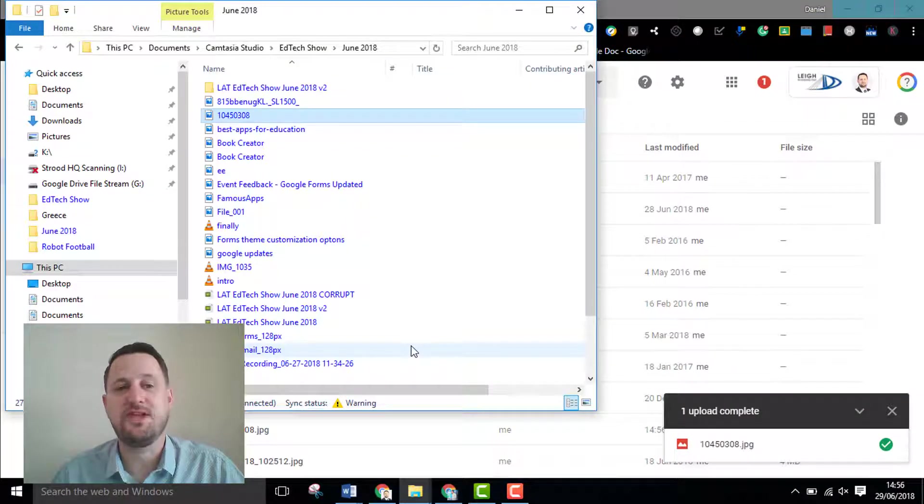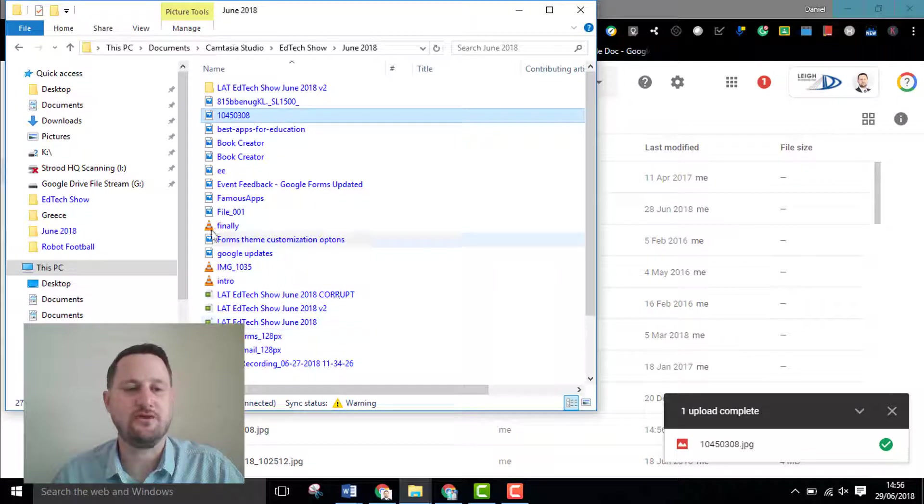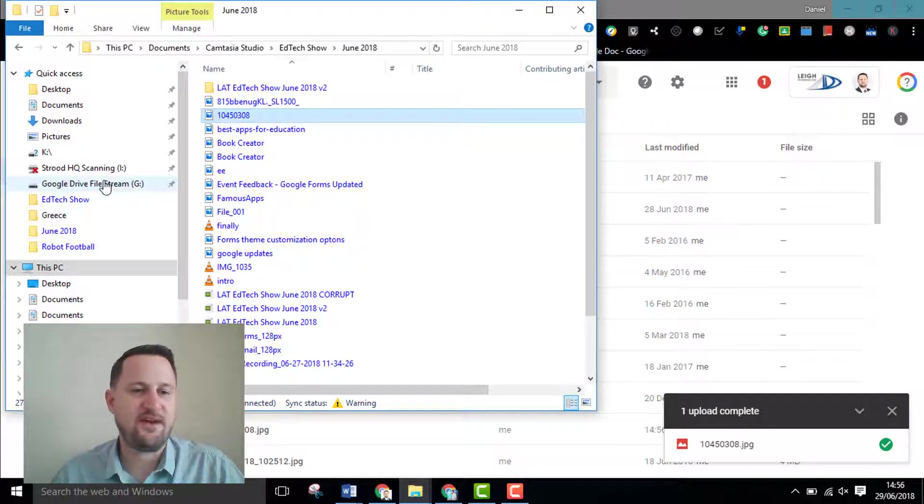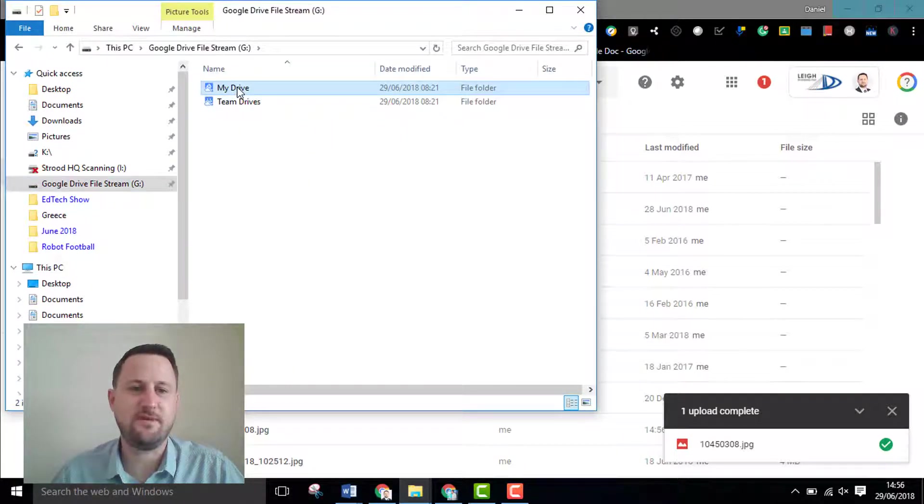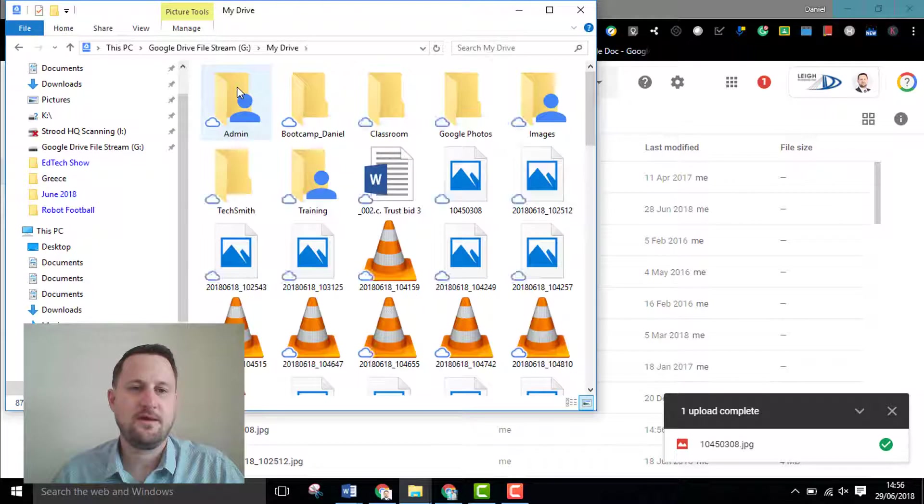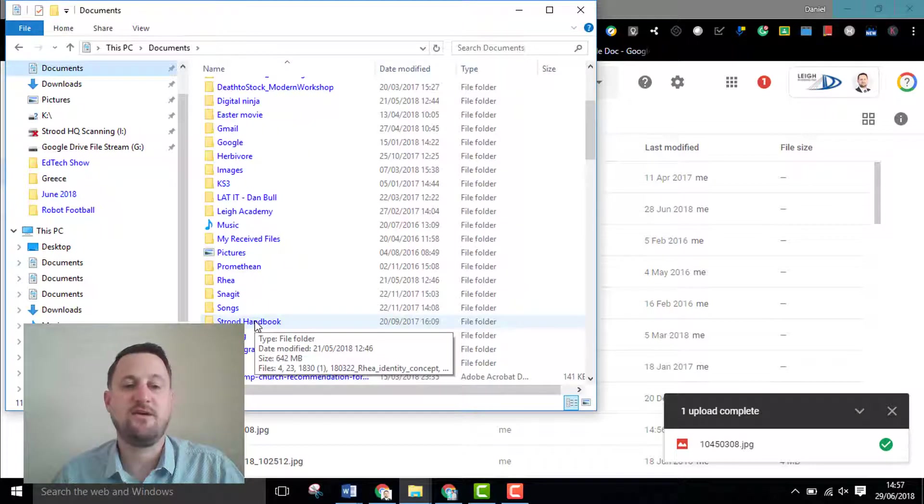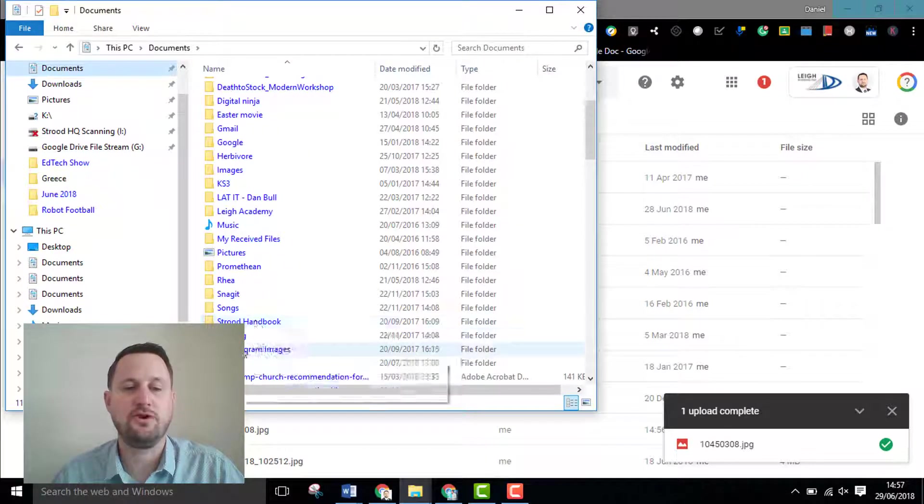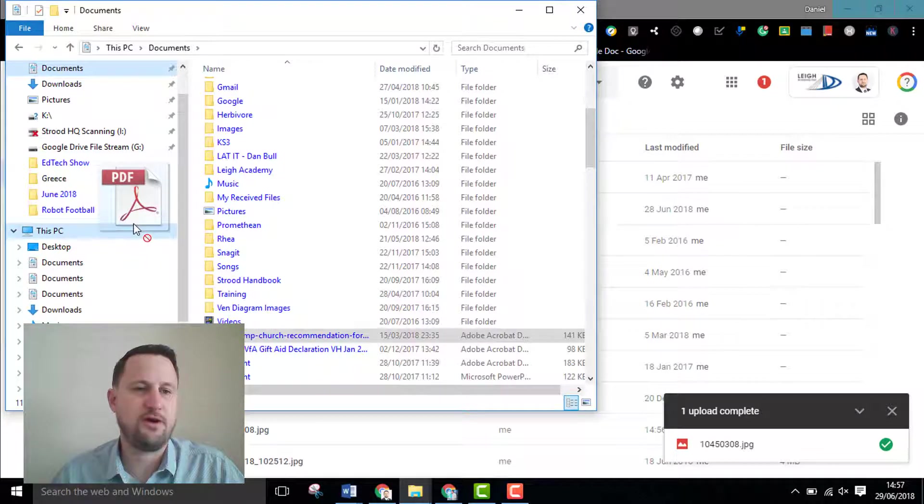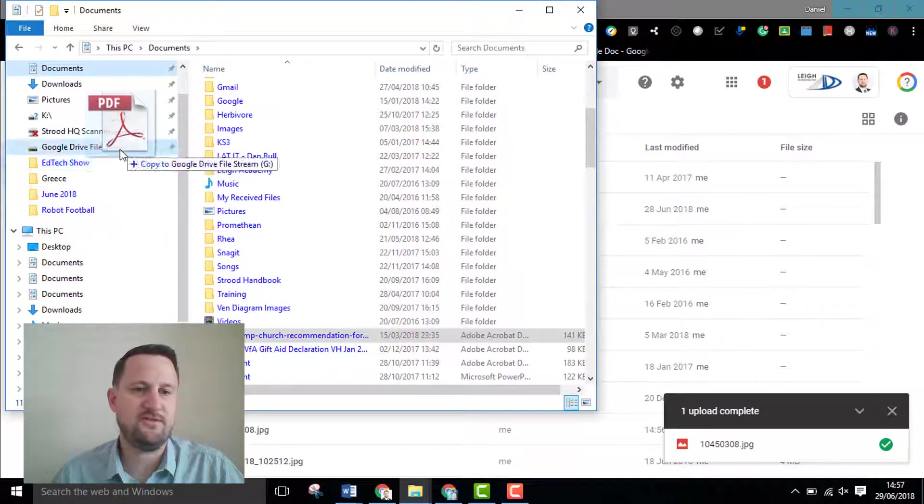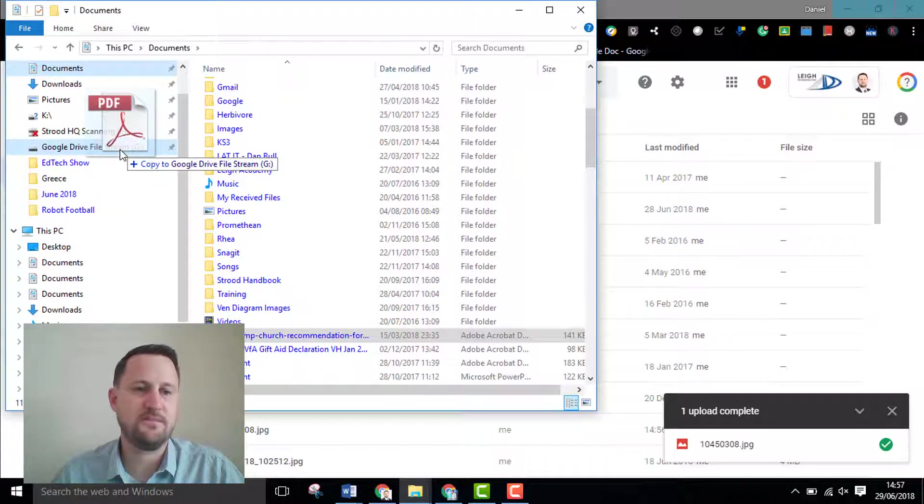The other thing we've been using in the trust is the Google Drive File Stream. If I go into my File Stream so I can see my drive there, in the same way if I had something that I wanted to move into my Google Drive I can select the file and just drag it onto my Drive File Stream.